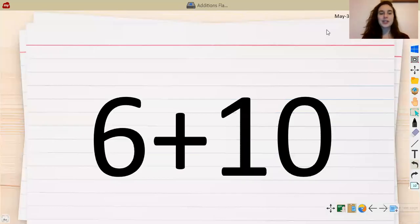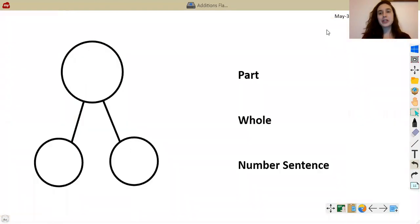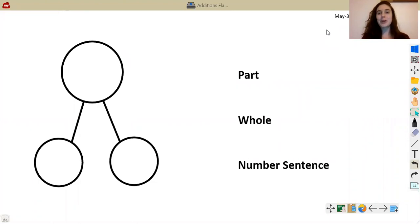All right, scholars. So today we are going to continue to work with parts and wholes and 10-ways, as well as number sentences, but we're going to do so using a number bond.